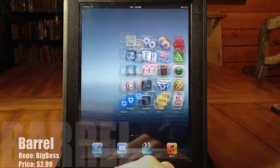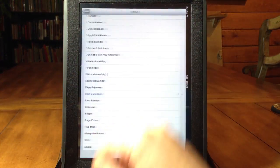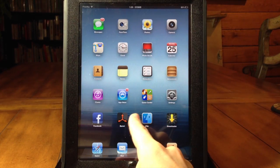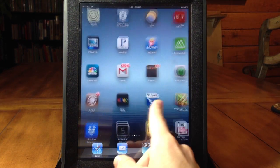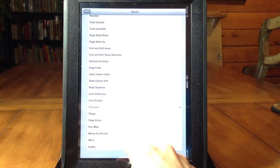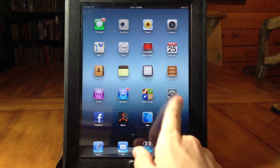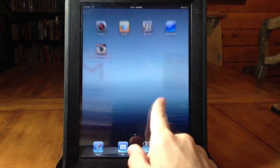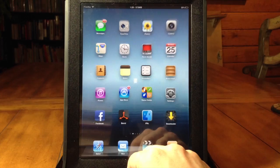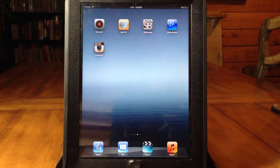Most people already know about Barrel, but if you don't, this is why it's in this video. It's an awesome tweak that allows you to change the animation when swiping from page to page. As you can see here this is the carousel mode, and there are a ton of different modes to choose from. Let's try page zoom — this one makes pages come straight at you or go away depending on which direction you swipe. It's a must-have for iPhones, iPads, and iPods.